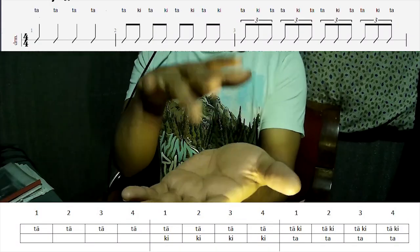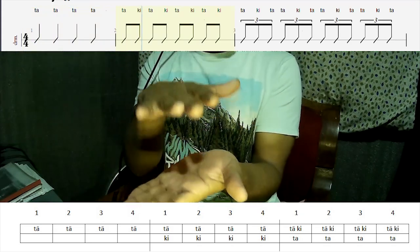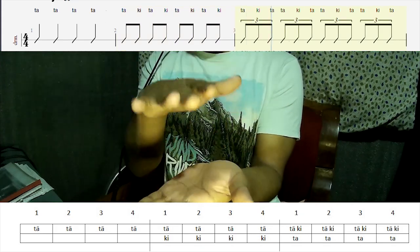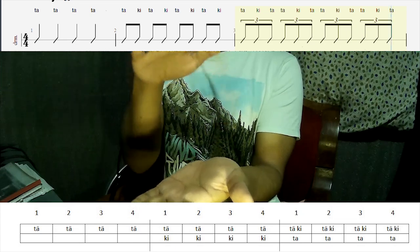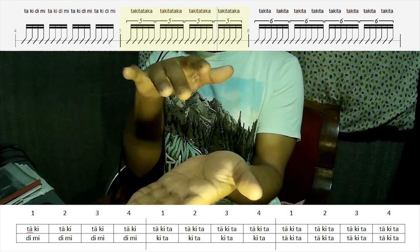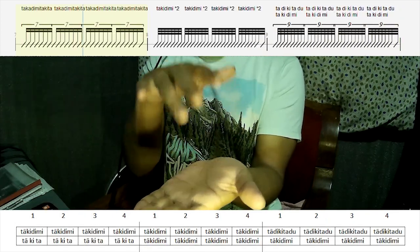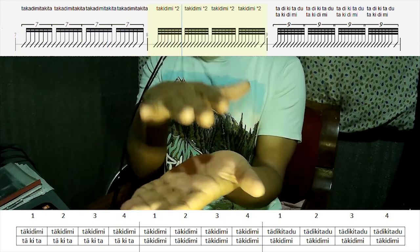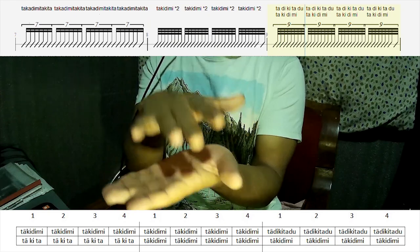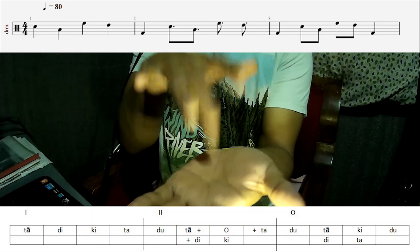First music example: conical drumming syllables. Second music example: Tugda in Tintal.